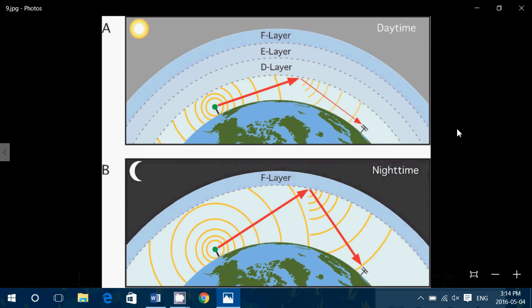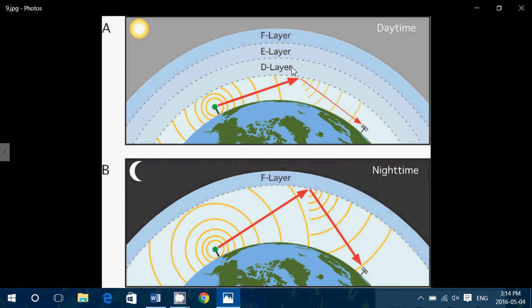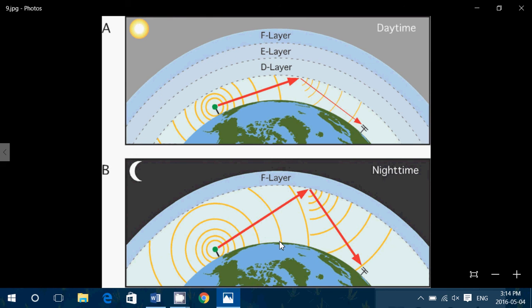Basically, in the daytime, that D layer absorbs all of the sky wave. So it only has ground wave possibility for listening. But in the nighttime, with the disappearance of the D layer, the sky wave can actually reflect on the F layer of the ionosphere.